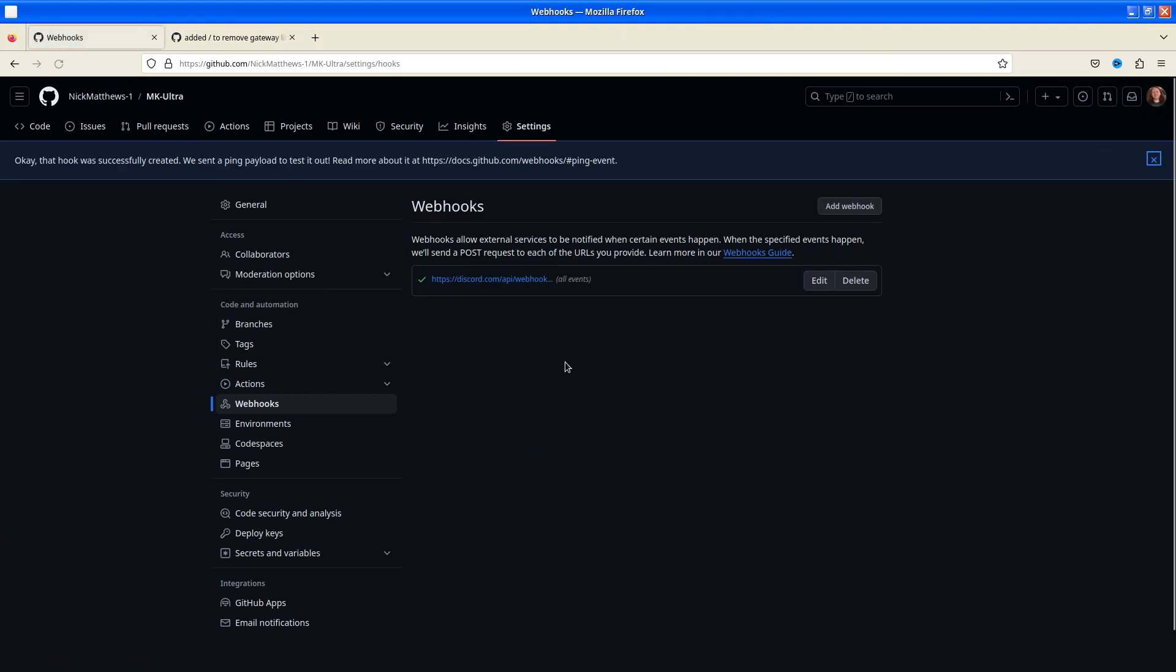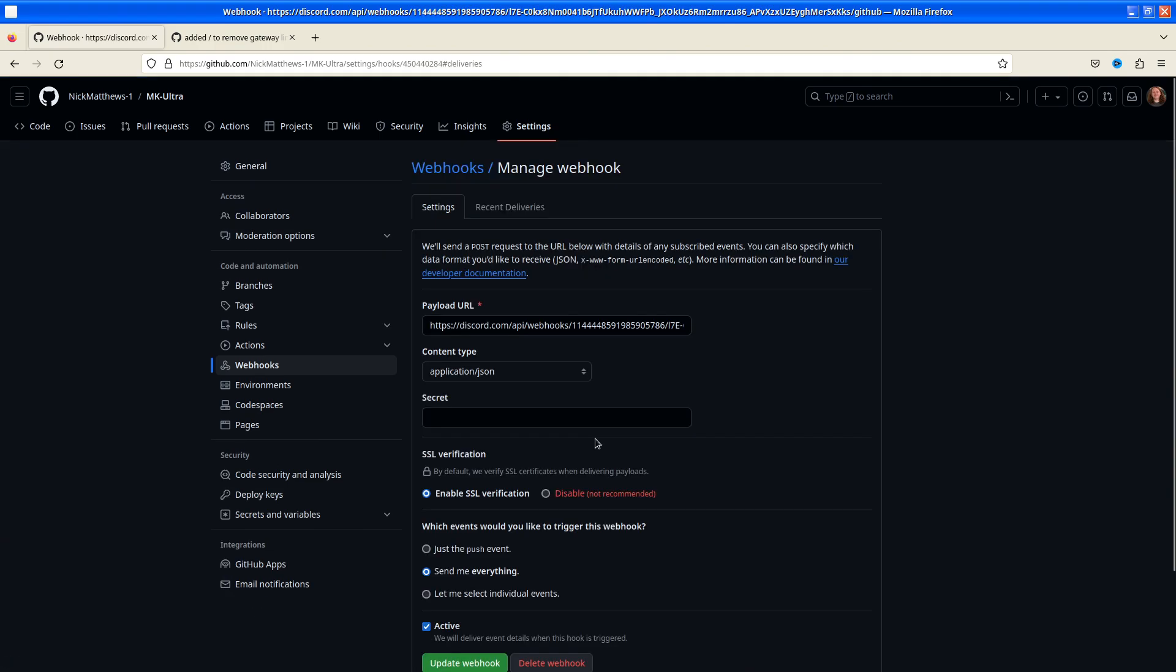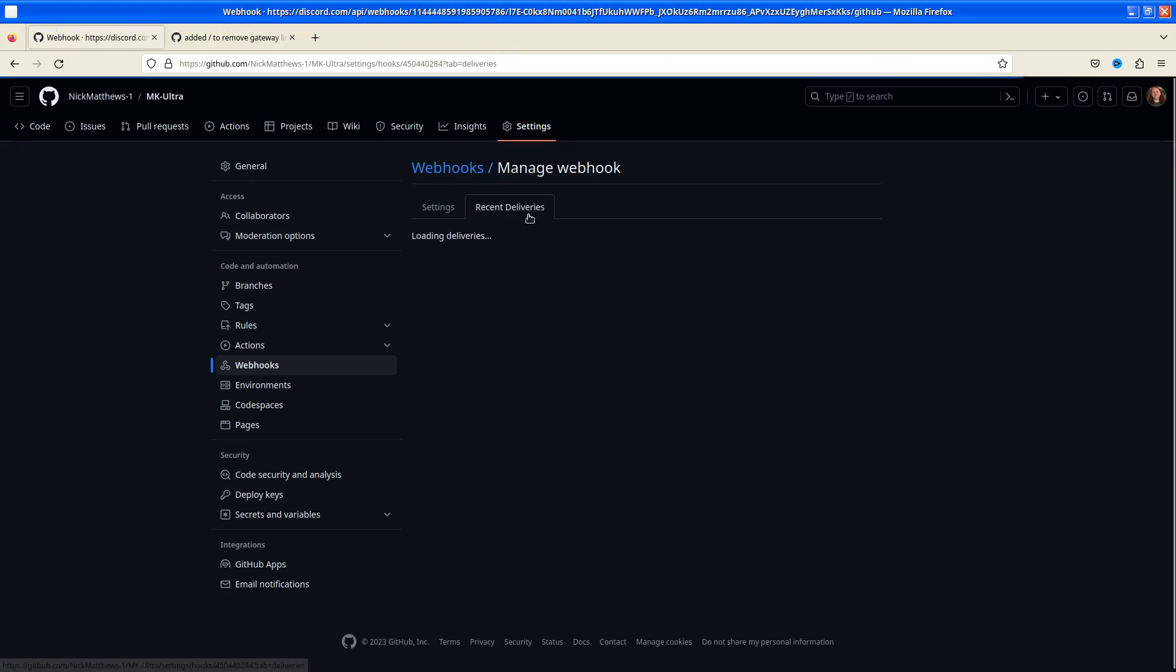Once we do that, we click add changes. This little green tick here says, hey look, this was successful. Sending this was successful. That's good.